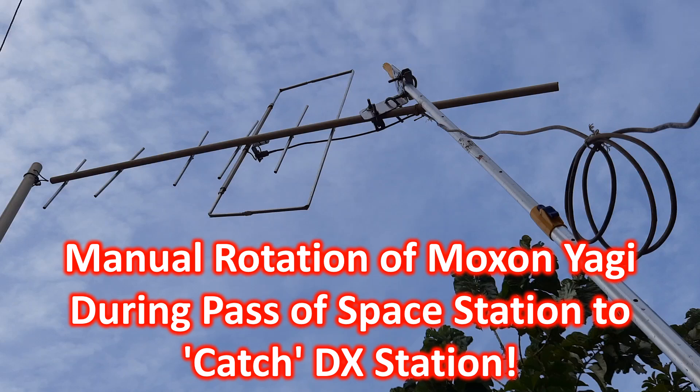So I kept my Moxon Yagi in a northeast direction hoping to pick up some station from that direction, even though it was only a pass of about 18 degree maximum elevation which is not that good for my suboptimal setup.